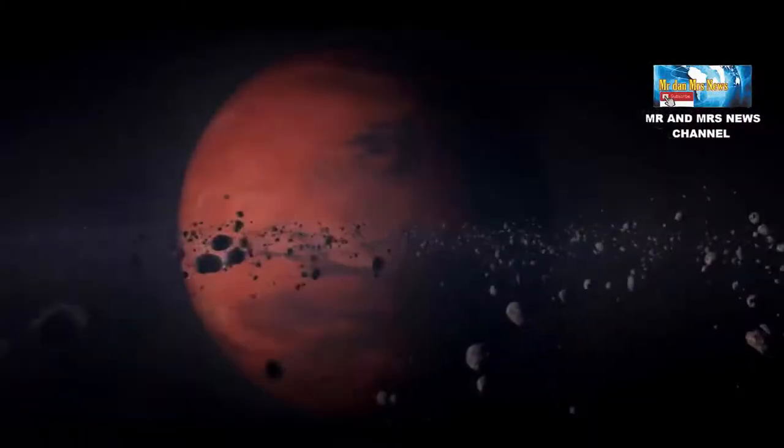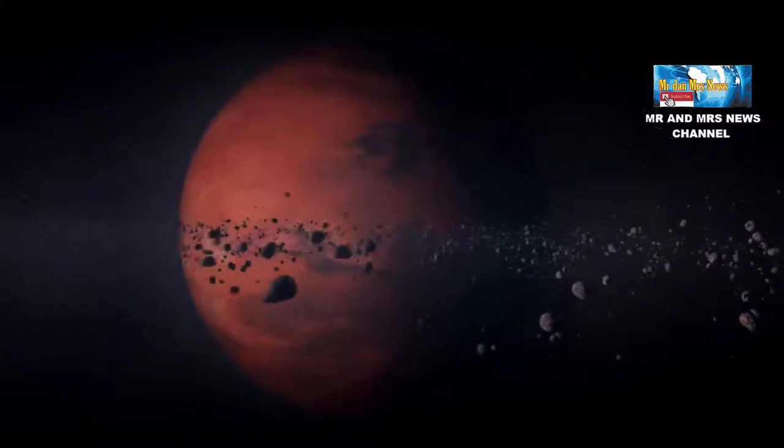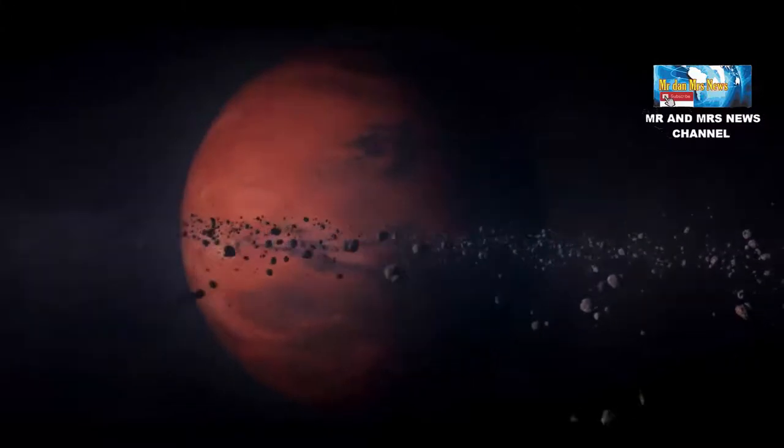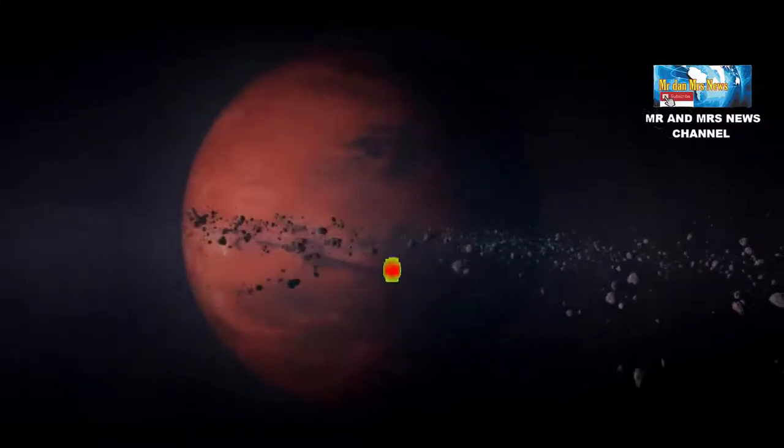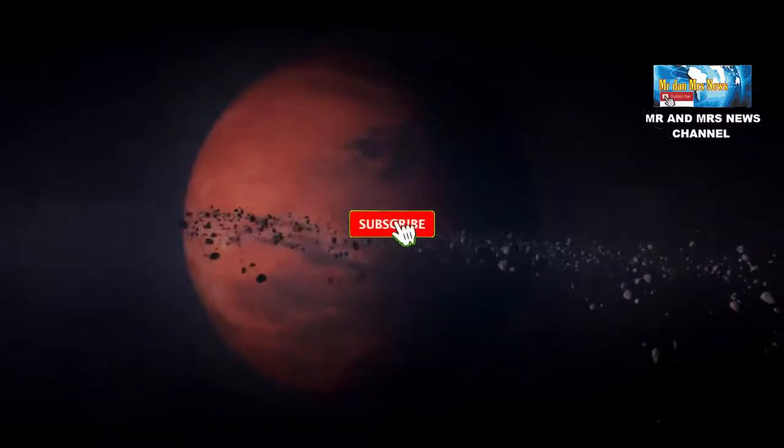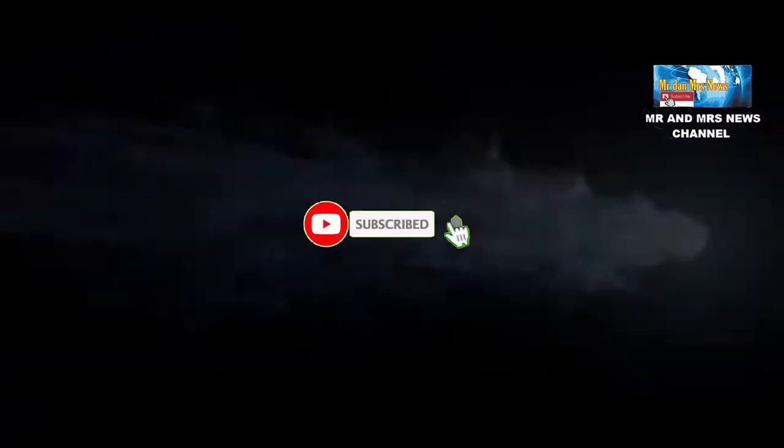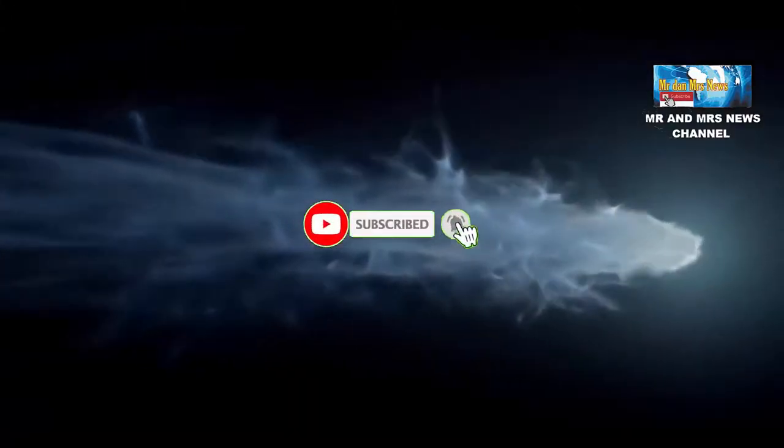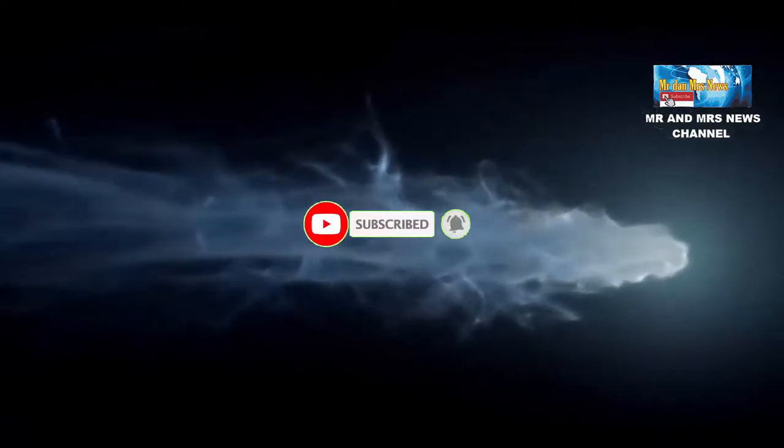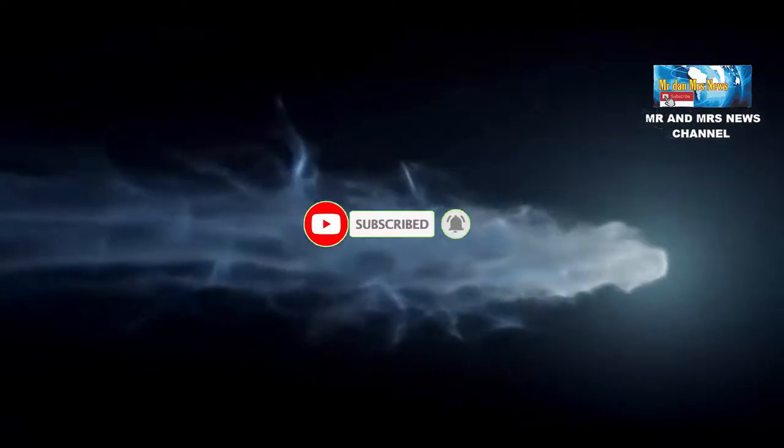Badan antariksa Amerika Serikat atau NASA memastikan suatu hari asteroid akan menghantam bumi. Salah satu yang dikhawatirkan adalah asteroid Apophis.